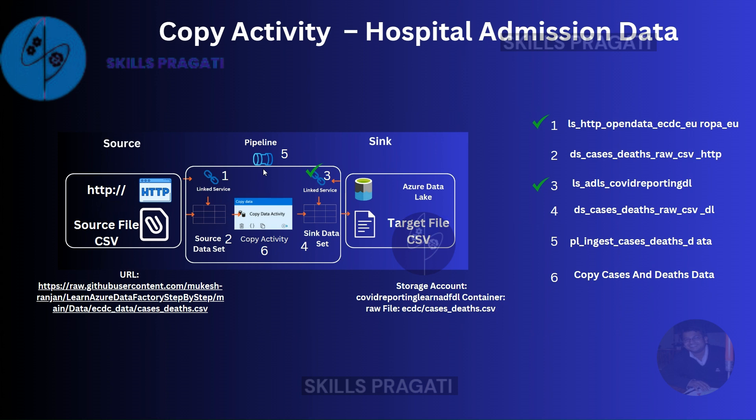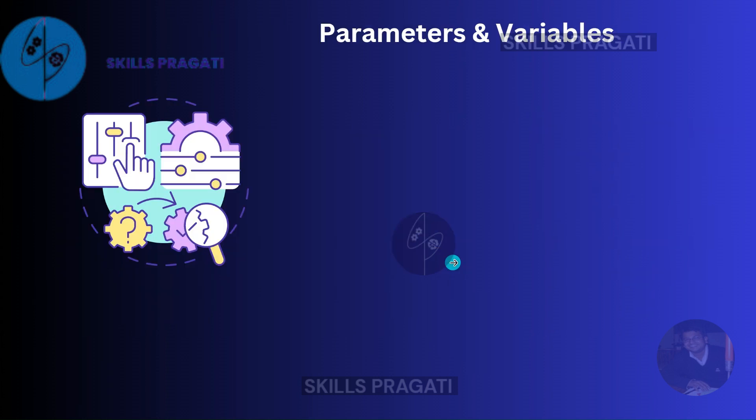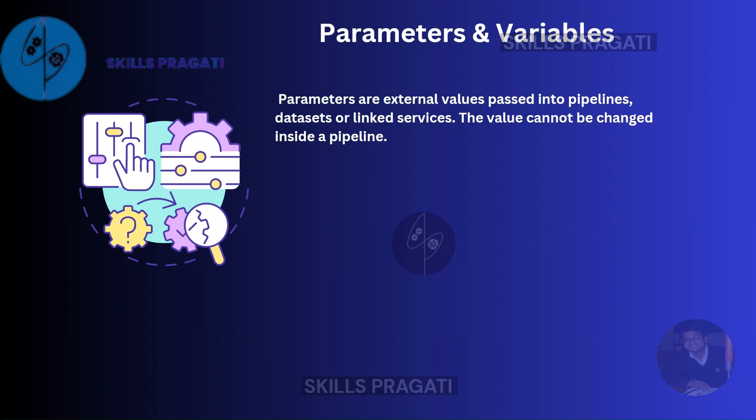These concepts will be familiar for anyone who's done any kind of programming before. Parameters are external values passed into pipelines, datasets, or linked services. A pipeline can receive a parameter, send that to a dataset, and the dataset can then send that to a linked service. So all three components - pipelines, datasets, and linked services - can be parameterized.